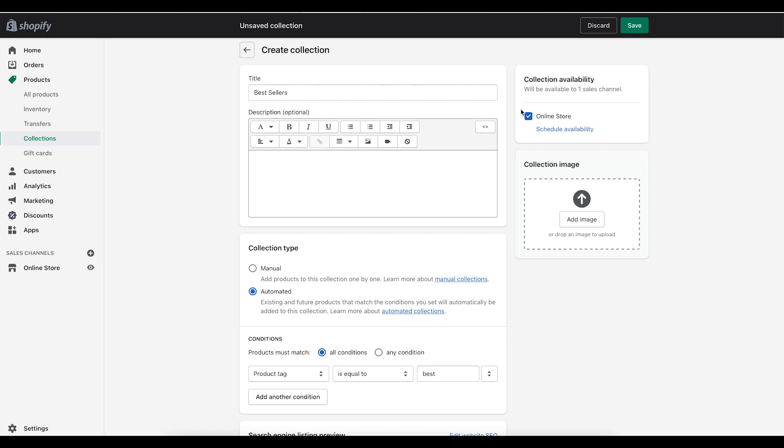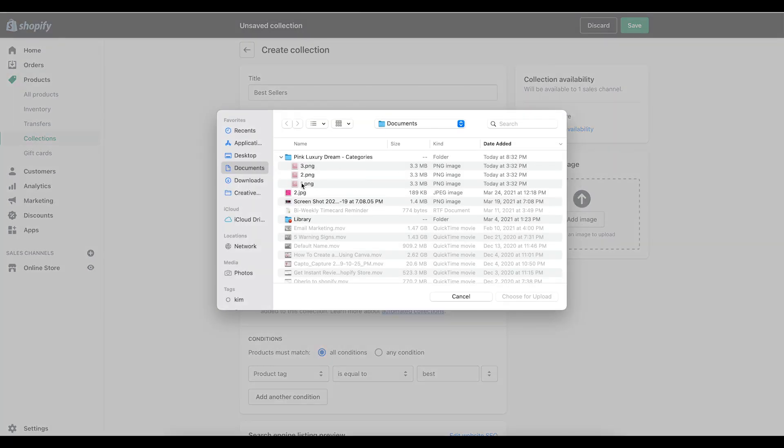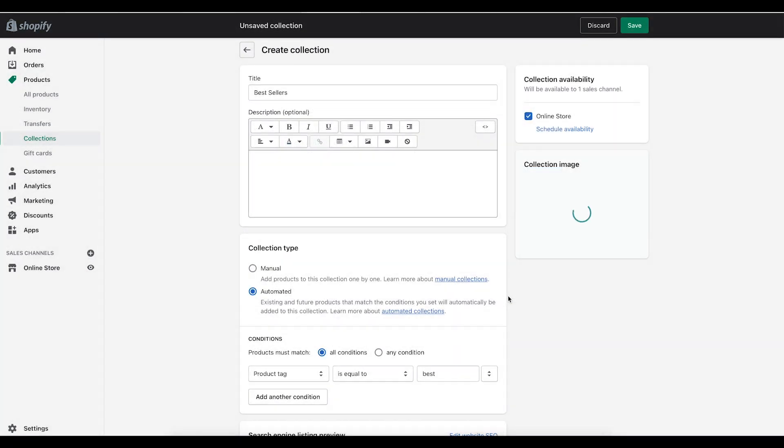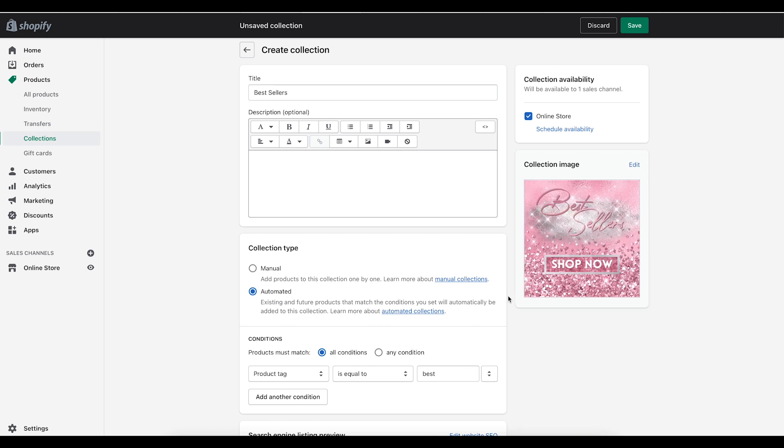The other thing I'm going to do is I'm going to click on add an image and this image is going to be what I see on my page.